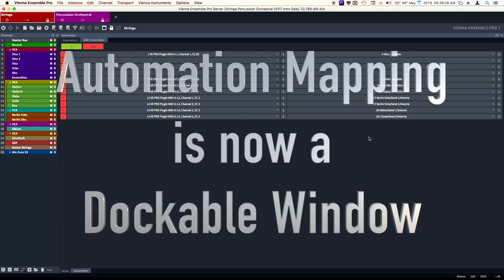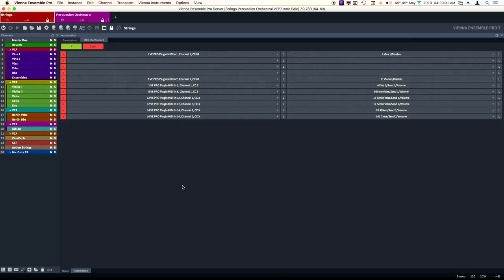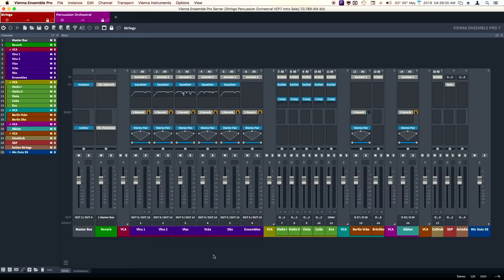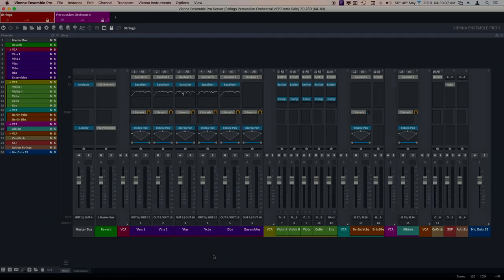Automation mapping is now a window that is dockable. I use automation mapping in all my templates a lot, so I'm really glad to see that.